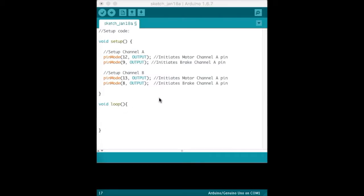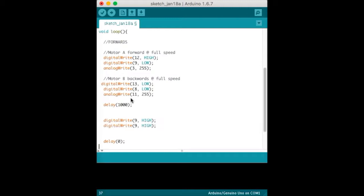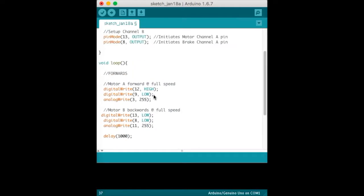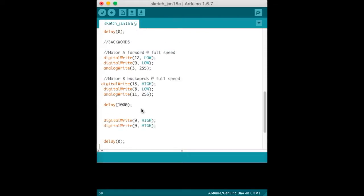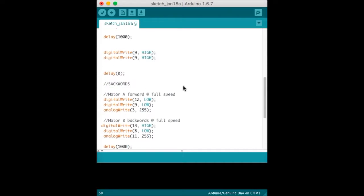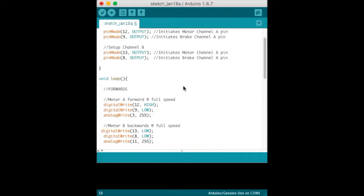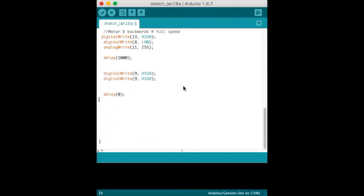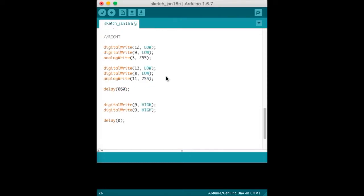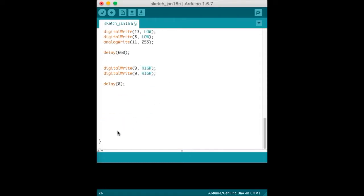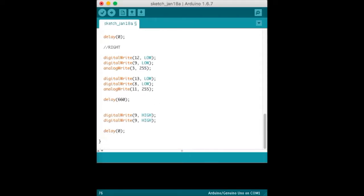For my first command, what I'm going to do is go down to void loop, press return twice, and paste the forward commands right here. Then after that, I want it to go backwards, so I get that code and paste it so it goes forward and backwards. Then if I wanted to turn, I just get the code for turning and paste it. I'm done. Now click verify sketch.